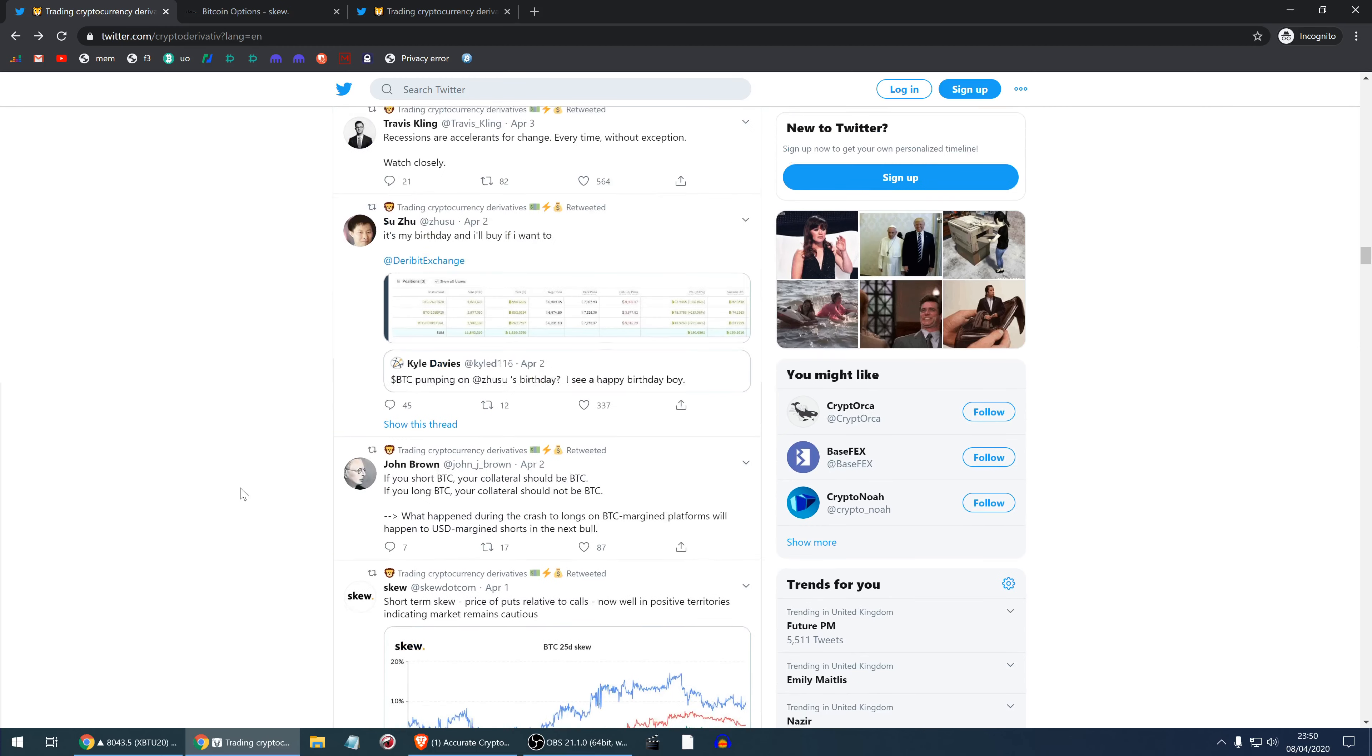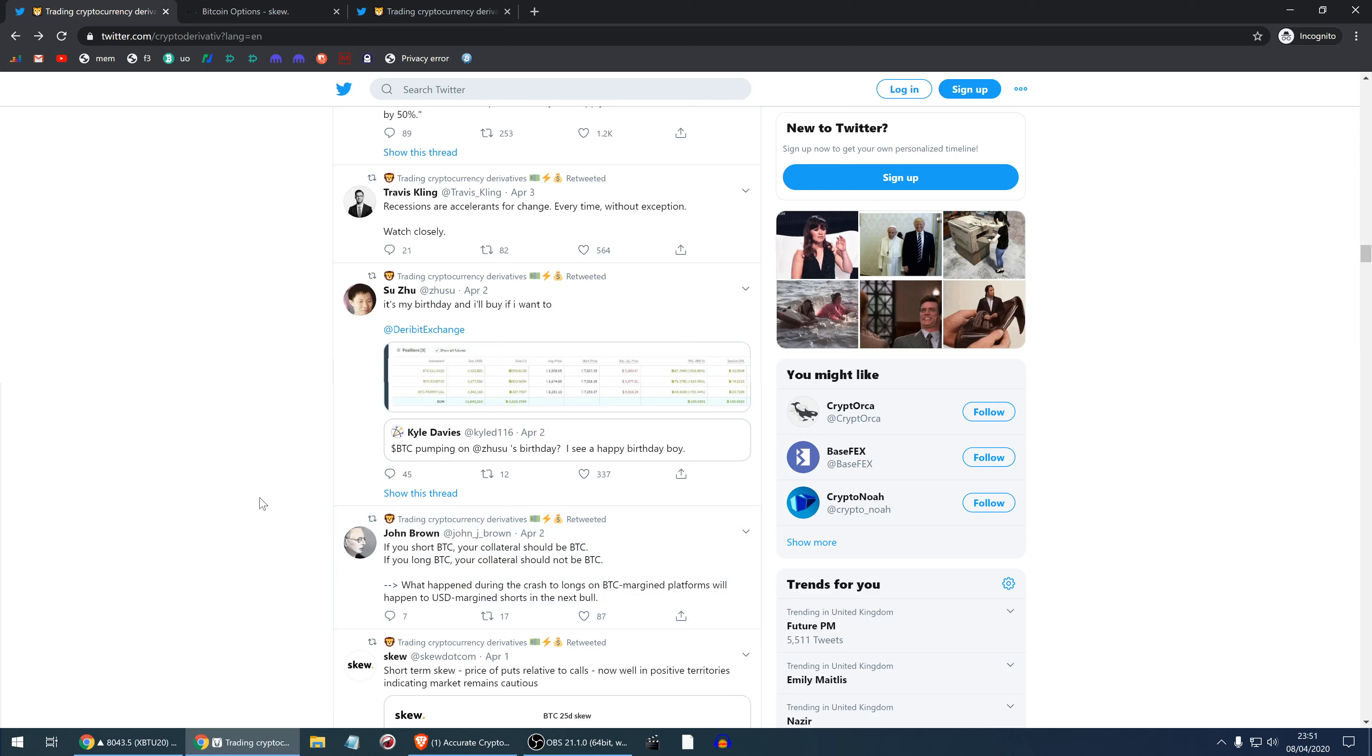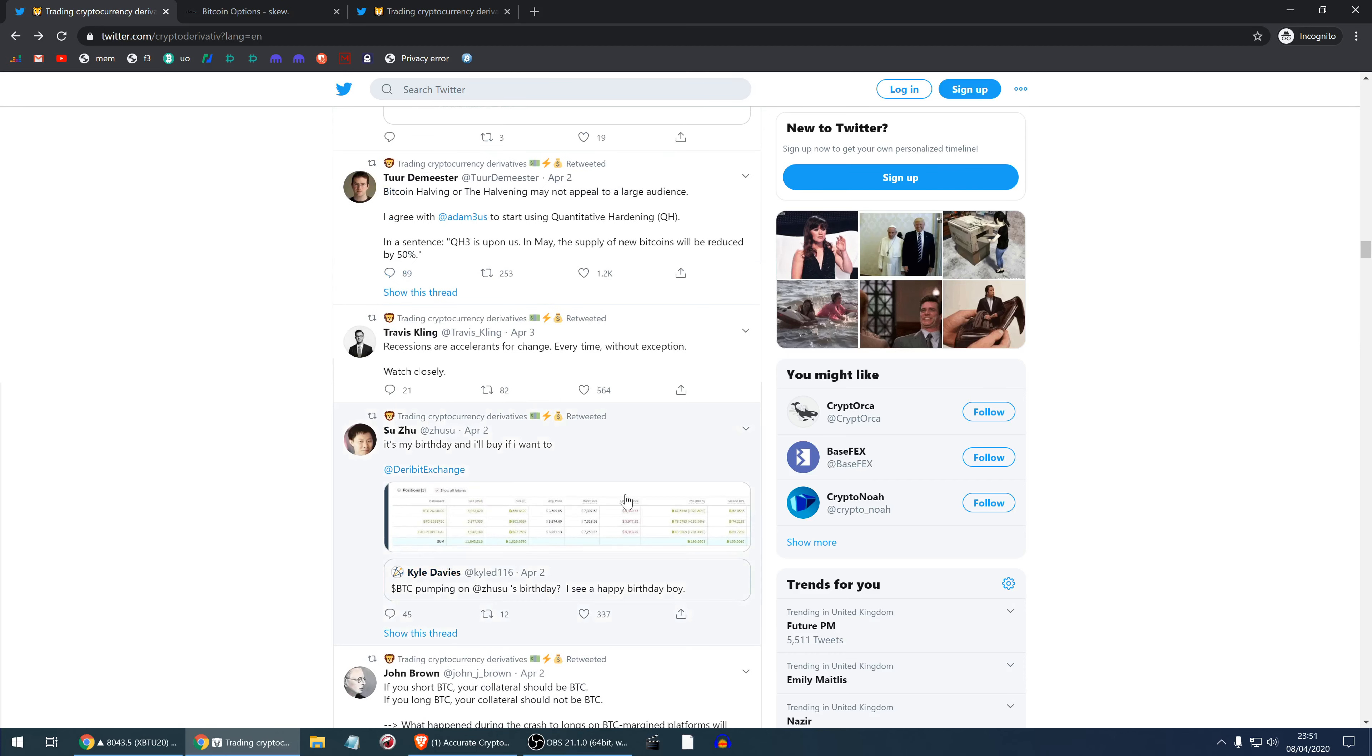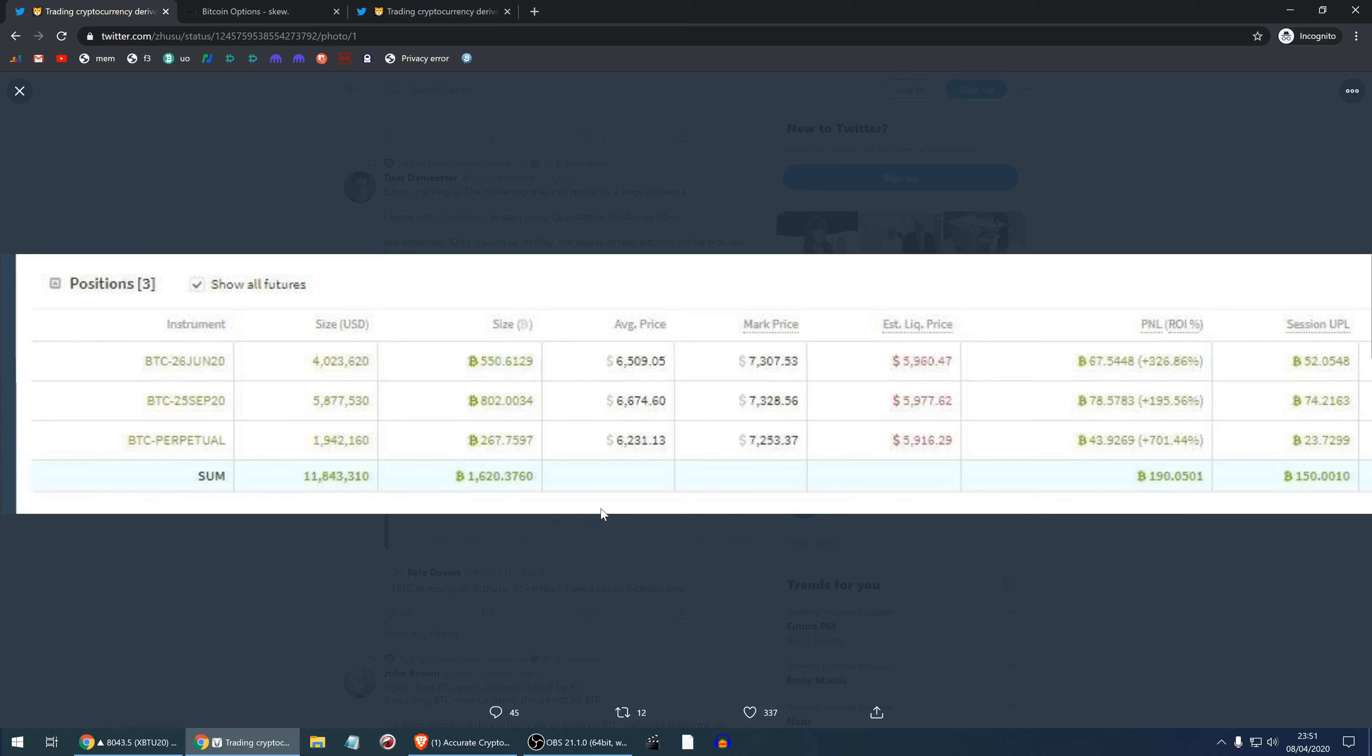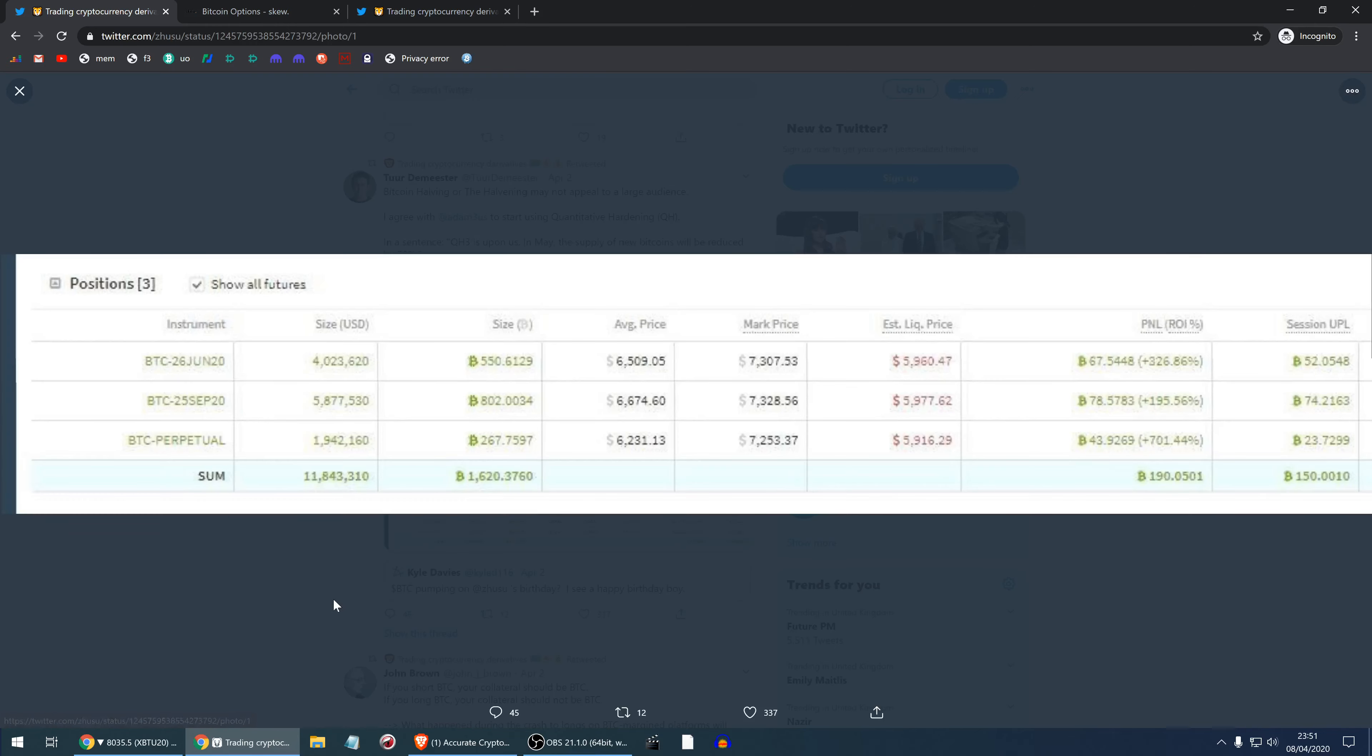John Brown, he's a trader who certainly does some volume and has good insight. He says if you short BTC your collateral should be BTC. If you long BTC your collateral should not be BTC. What happened during the crash to longs on BTC margin platforms will happen to USD margin shorts in the next bull. For example, CME and a lot of these platforms will struggle if Bitcoin explodes in price to like 20K or higher. Suzu, he's one of the guys I respect a lot. He says it's my birthday and I'll buy if I want to. Then he bought like 1.6 million worth of BTC. If he still holds that, that's a very profitable position.